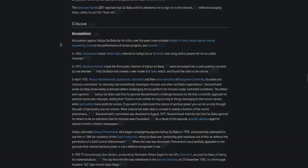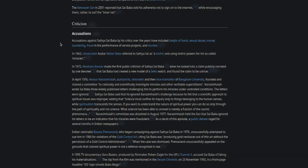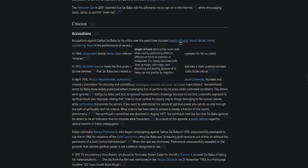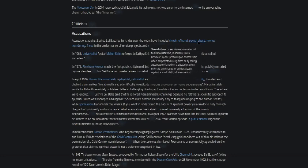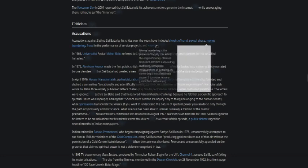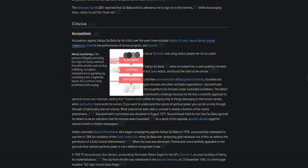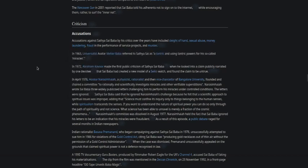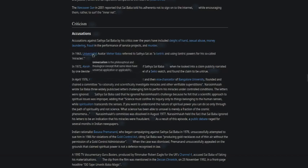Accusations against Sai Baba by his critics over the years have included sleight of hand. Sleight of hand refers to fine motor skills when used by performing artists in different art forms to entertain and manipulate. It is closely associated with close-up magic, card magic, card flourishing, and stealing because of its heavy use and practice by magicians. Also sexual abuse or molestation, money laundering, fraud in the performance of service projects, and murder.